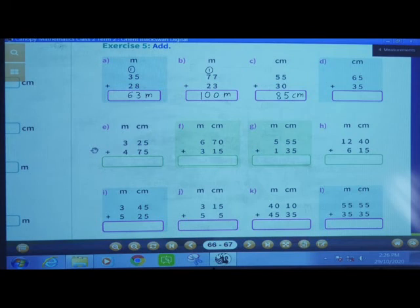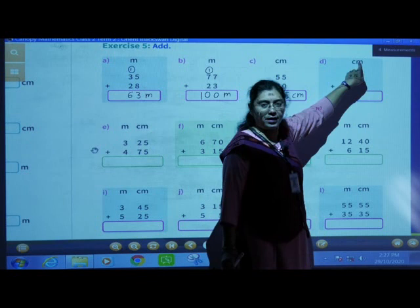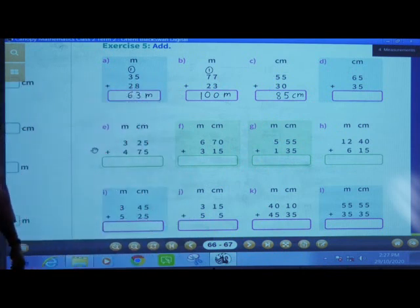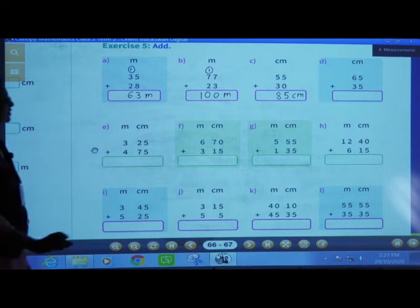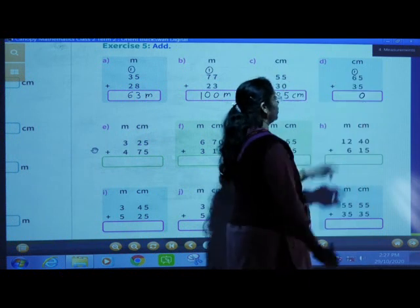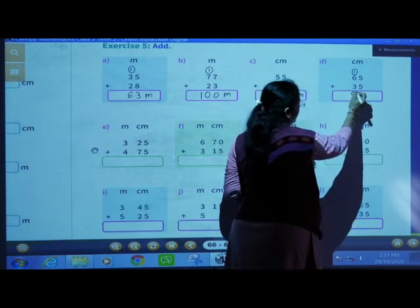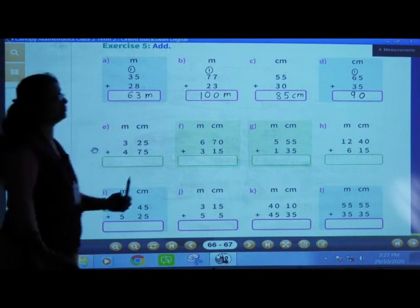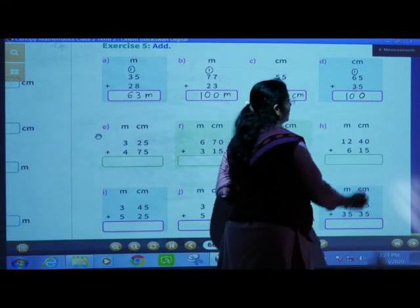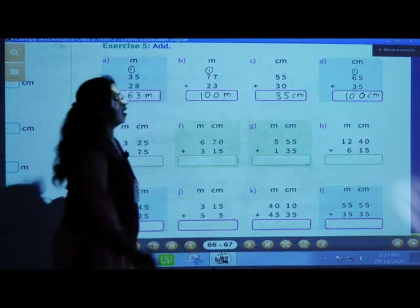Next: 65 centimeters plus 35 centimeters. 5 plus 5 is 10. 0 will be here and 1 carry over. 6 plus 1 is 7, 7 plus 3 is 10. So the answer is 100 centimeters.